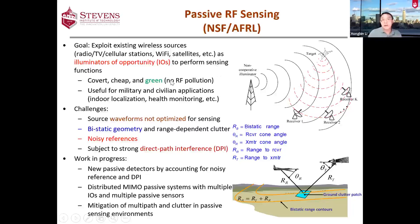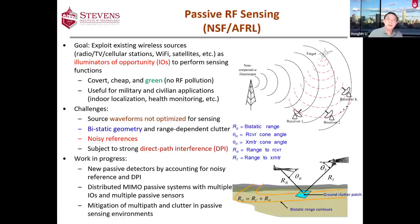The benefits are obvious. First, there is covertness — because you don't transmit, you're silent, and it's very difficult to detect the presence of such sensors. This obviously has military implications. It's also cheap because the transmitters already exist. Another benefit is that it's green — there's no RF pollution. You don't transmit, and the spectrum is already very crowded, with people talking about RF pollution. It's used not just for military applications; in recent years, there has been a surge of interest in civilian applications such as indoor localization in big shopping malls.